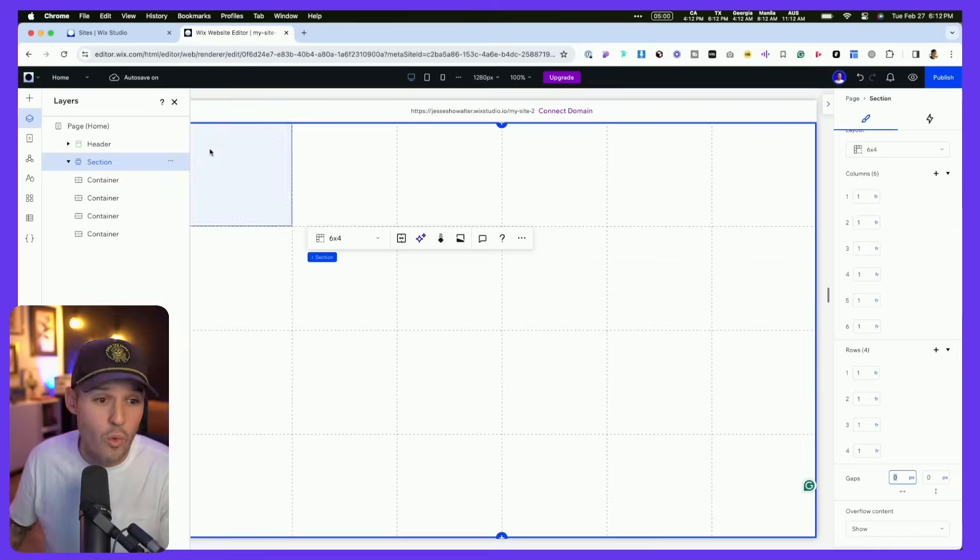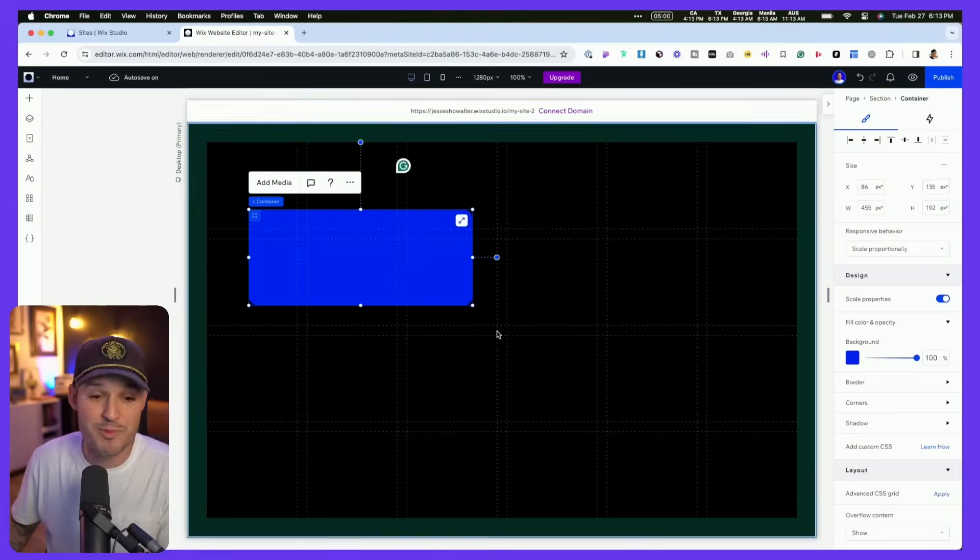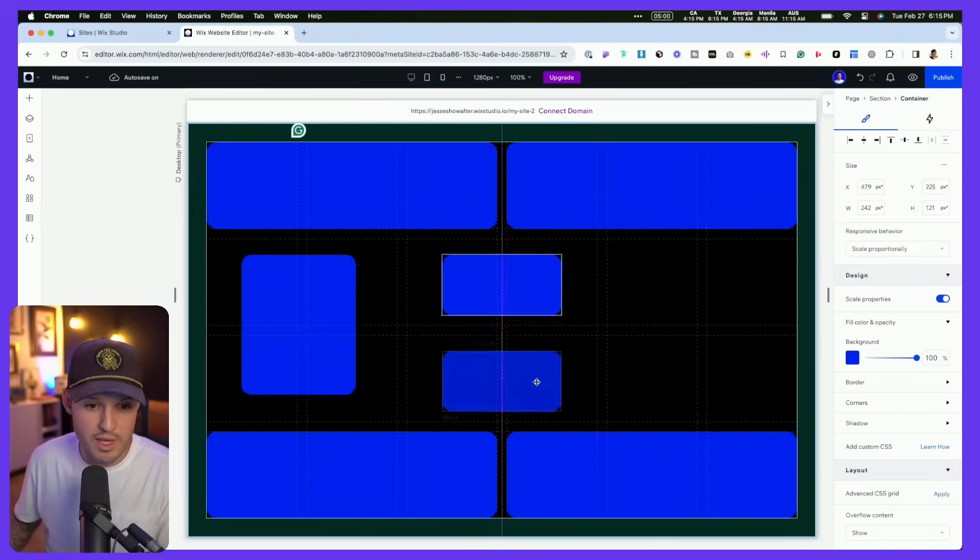So in today's video, I want to teach you how to design and build these bento boxes into your websites without touching a single line of code.